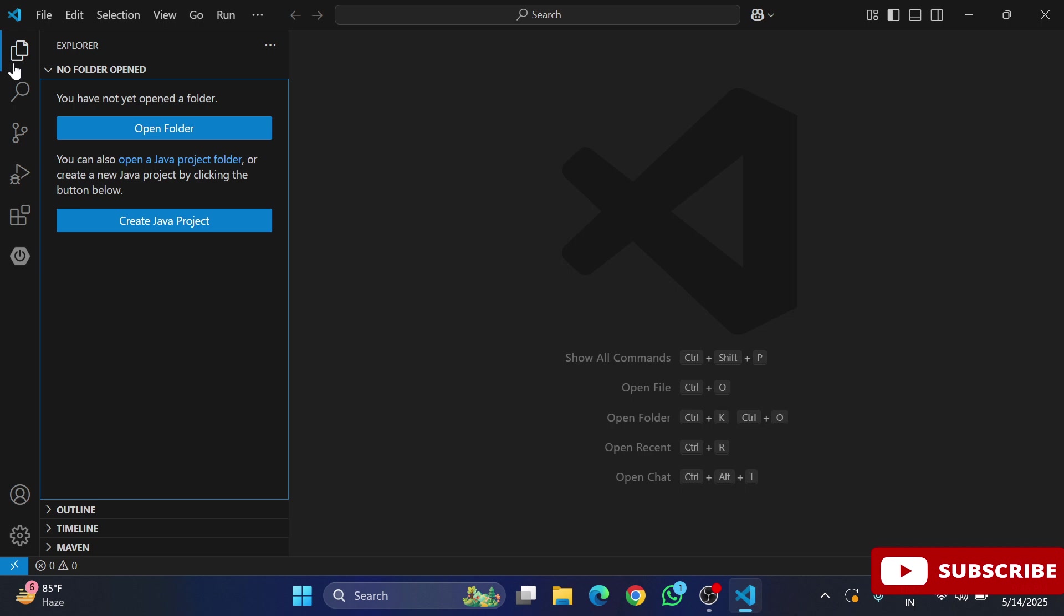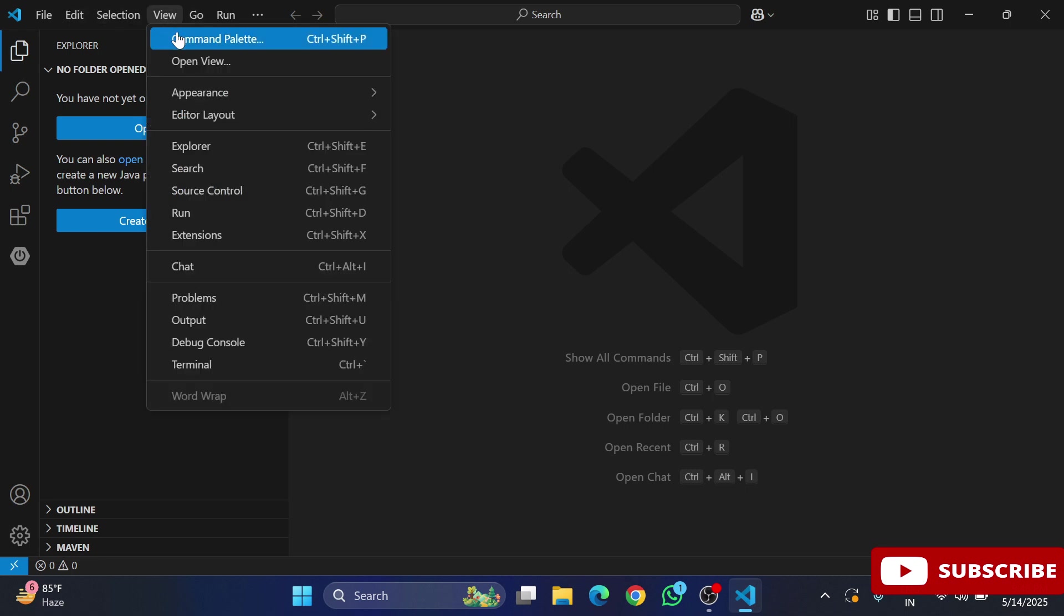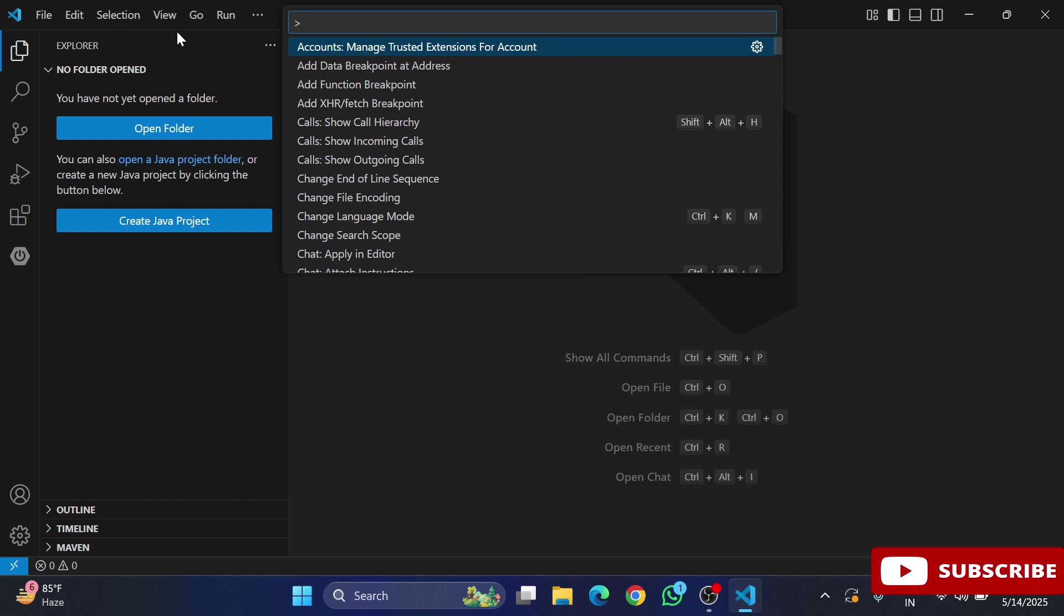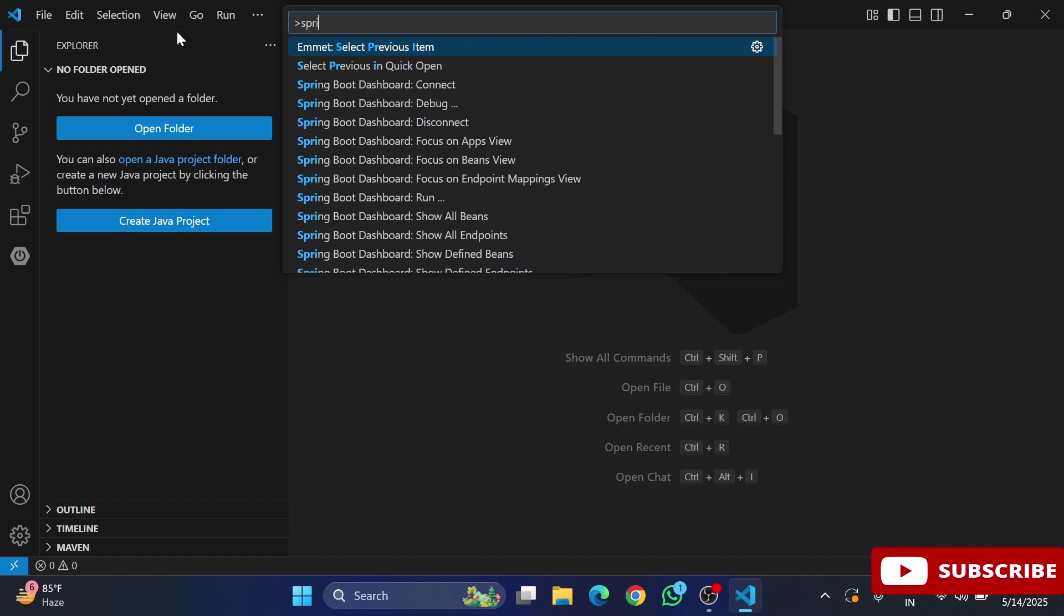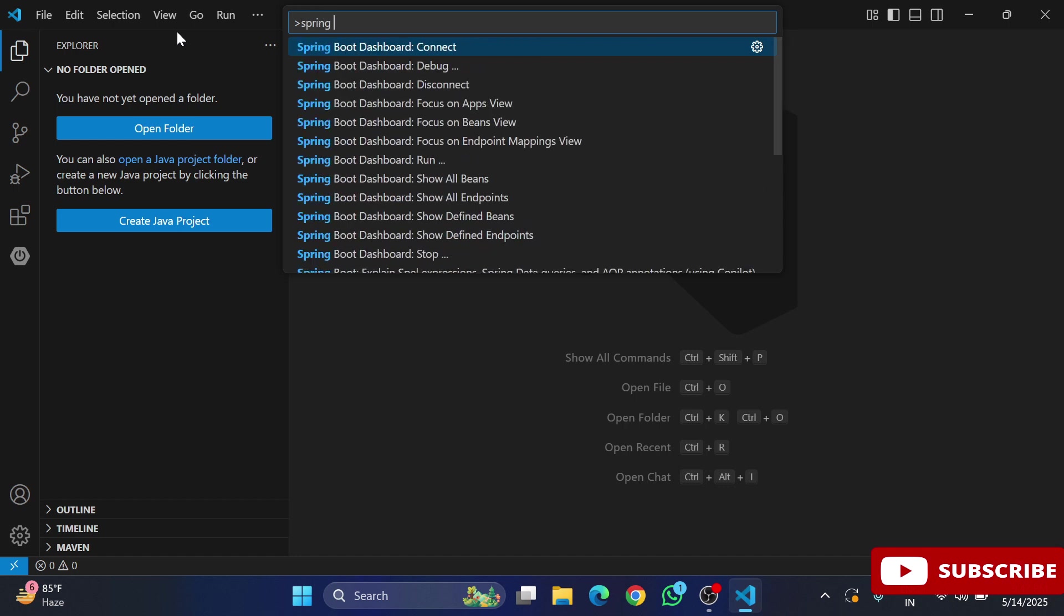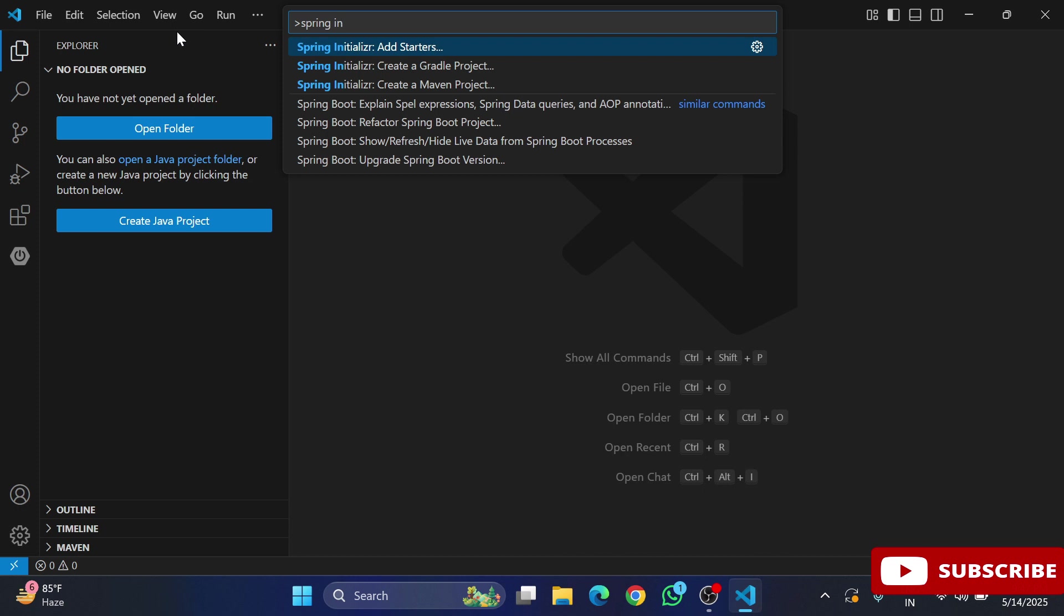Now I'll show you how to create a project using this. You need to go to the Explorer option. Here we have Create Java Project, but I will not be taking that option. Go to View menu and select Command Palette, or you can press Ctrl+Shift+P. Simply search Spring Initializer and select Create a Maven Project.